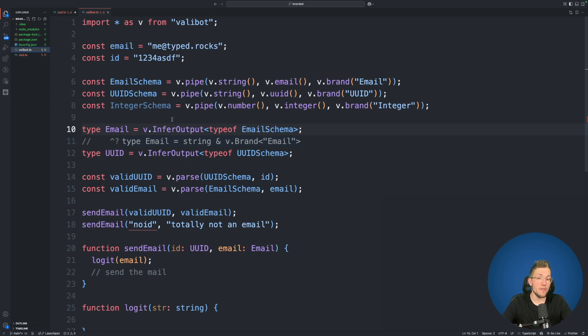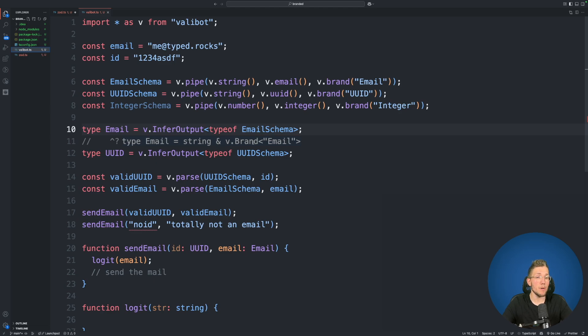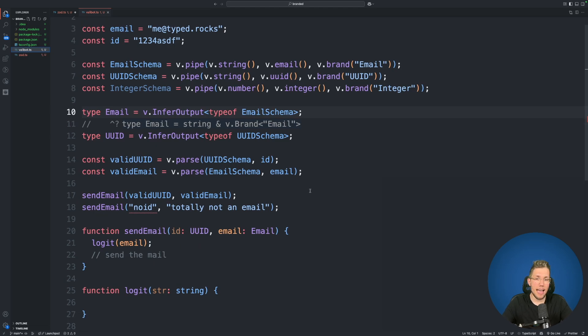And we then use the infer output type function to get the type for our email which is now an intersection of string and this ValiBot branded type here. And we can see here this works exactly the same.